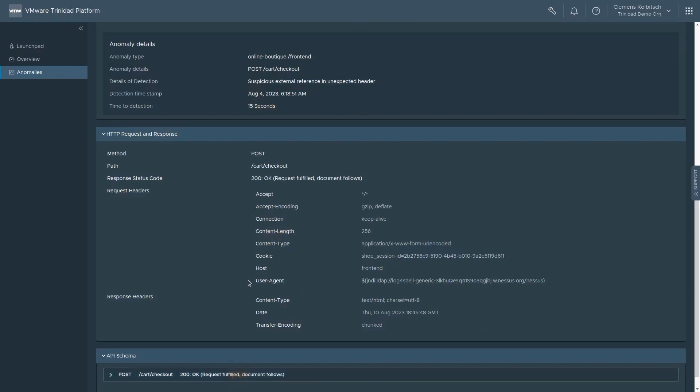It's important to note that the machine learning model was not trained to recognize any specific known attack, such as the log4j exploit. Instead,